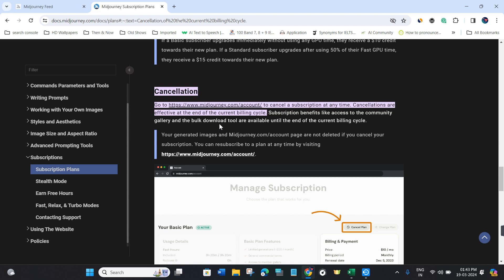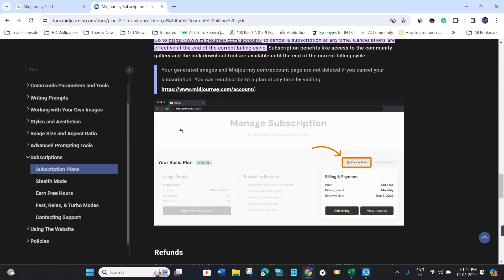Cancellations are effective at the end of the current billing cycle. Subscription benefits like access to the community gallery and bulk download tool remain available until then.